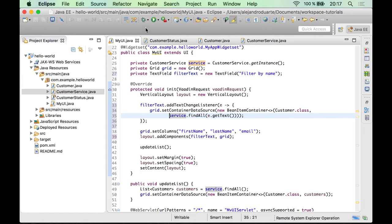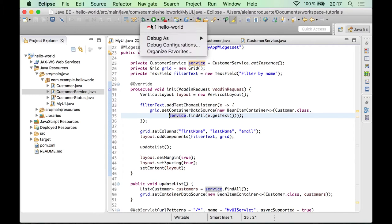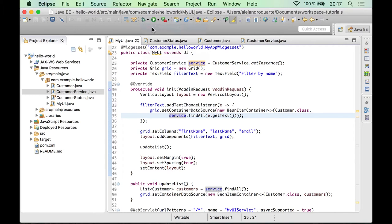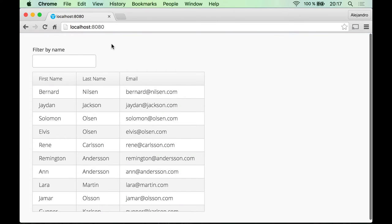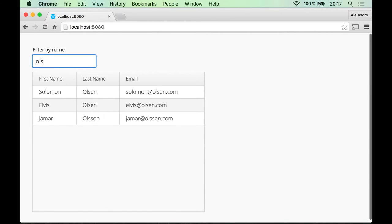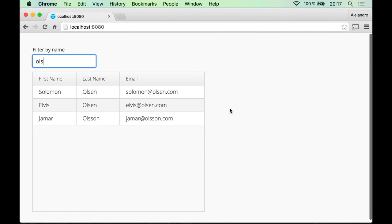So let's try the application now. And yes, the text field is there. And if I start typing something and I stop, then the event is fired and the customers are filtered. So that was very easy.